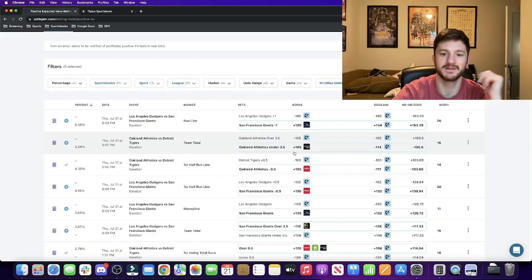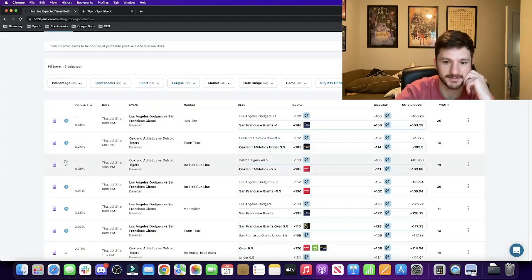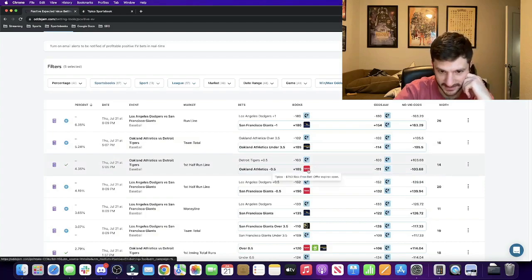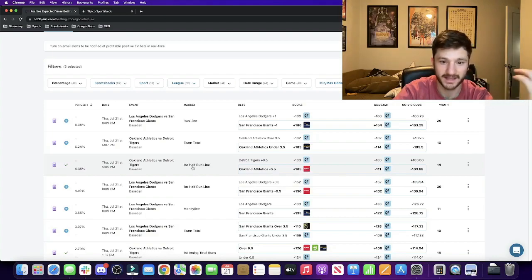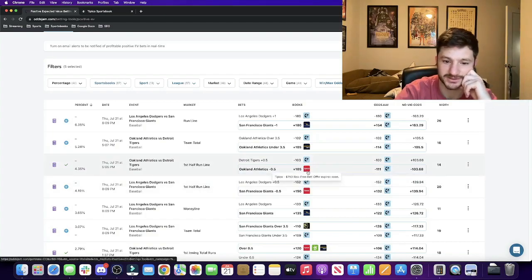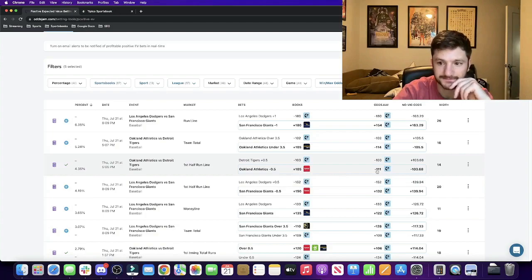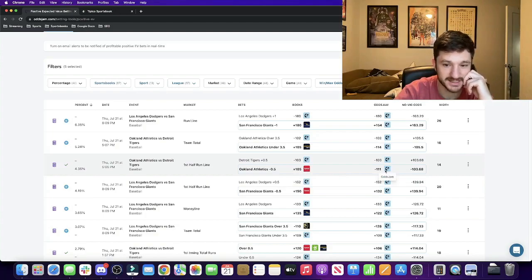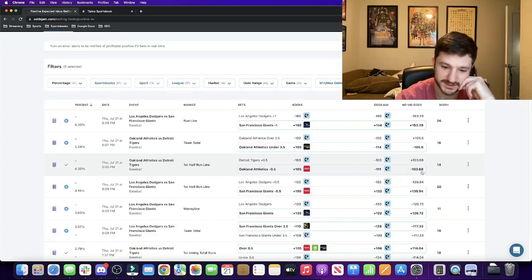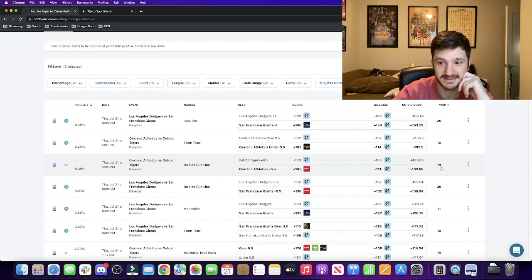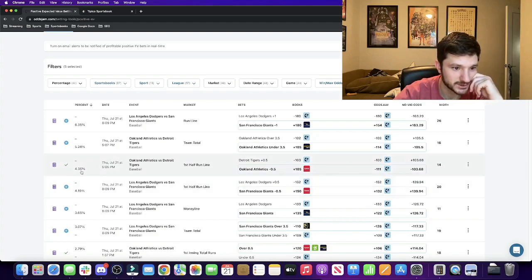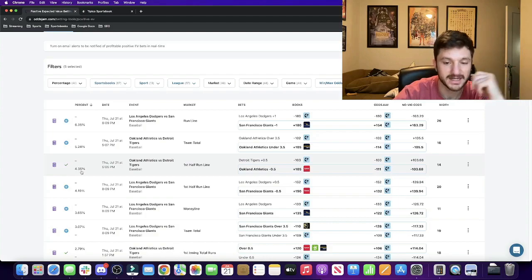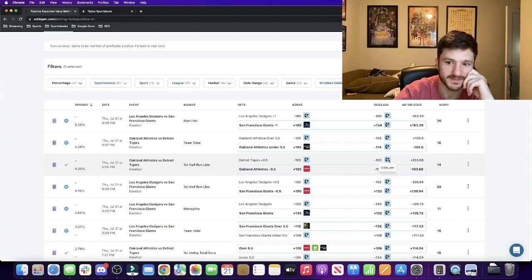For this play specifically, the Athletics minus a half first half run line—basically are they winning at the end of five innings. Plus 105 odds is what I bet that on Tipico. The Pinnacle line prices this at minus 111. With the vig removed it's priced at about minus 103, minus 104. Only 14 cents in market width which is really good, and that equates to a profit margin of 4.35%.